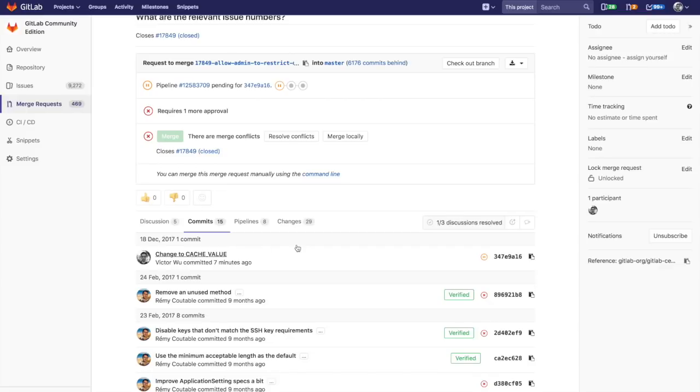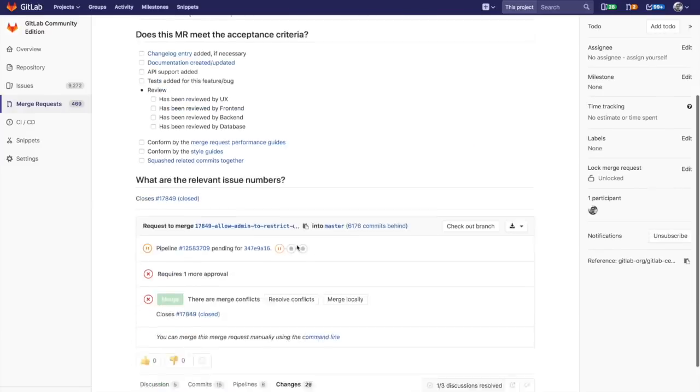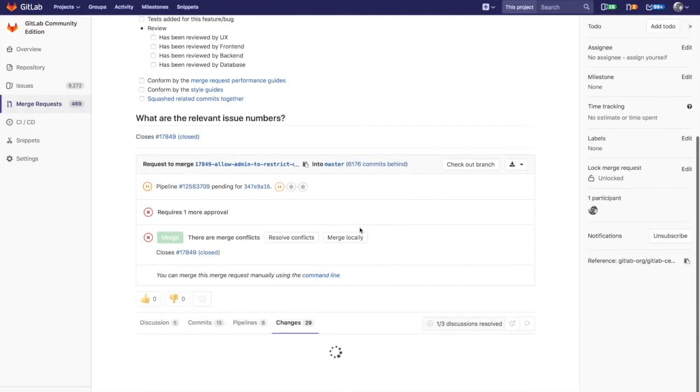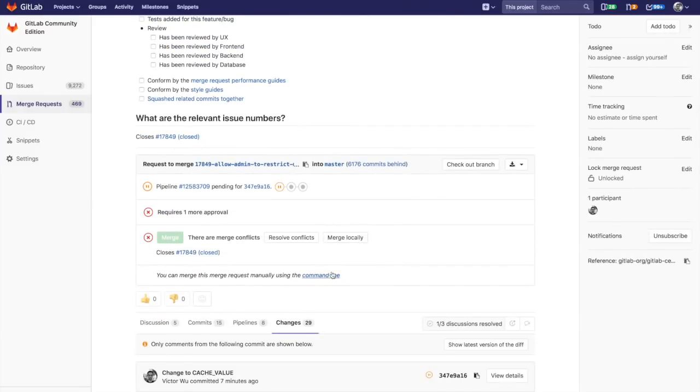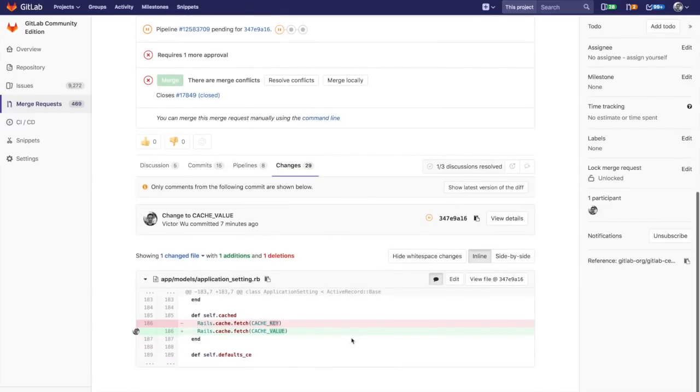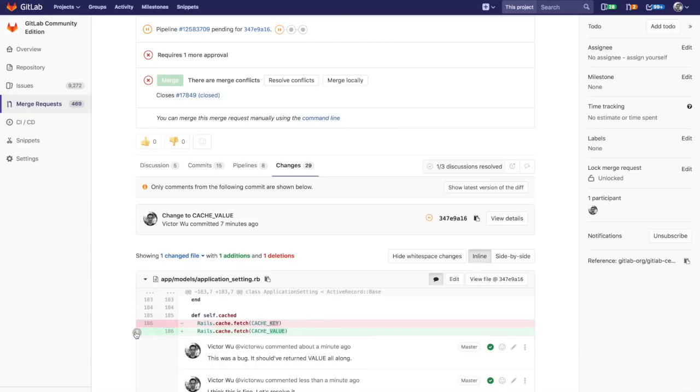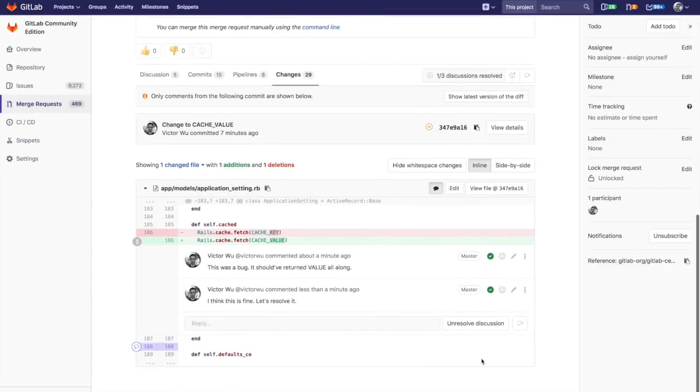Once that loads, you'll see that that conversation has been resolved now as you would expect. That conversation again is with respect to this cache value, and you see now the conversation is toggled collapsed by default because it's a resolved discussion.